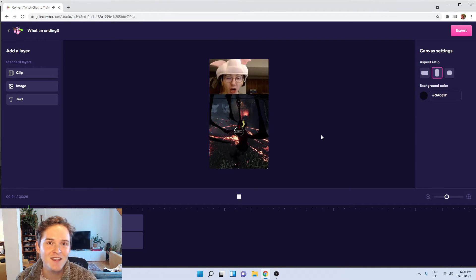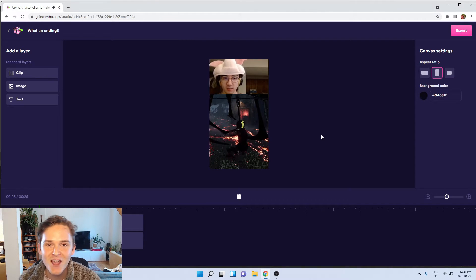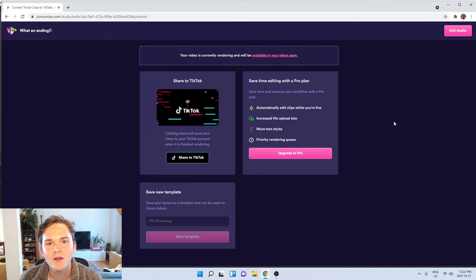If I want to I can add an image overlay, some text, some subtitles, all that sort of stuff. Then I just hit export.